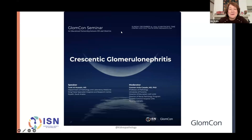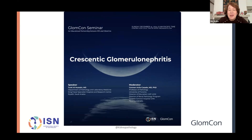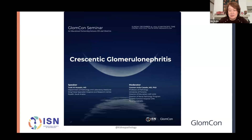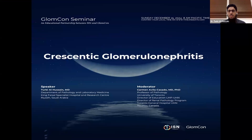On behalf of glom.com and the International Site of Nephrology Renal Pathology Working Group, I would like to welcome everyone to our joint seminar about crescentic glomerulonephritis. Hello everybody, and thank you Dr. Carmen for giving me this opportunity to present.